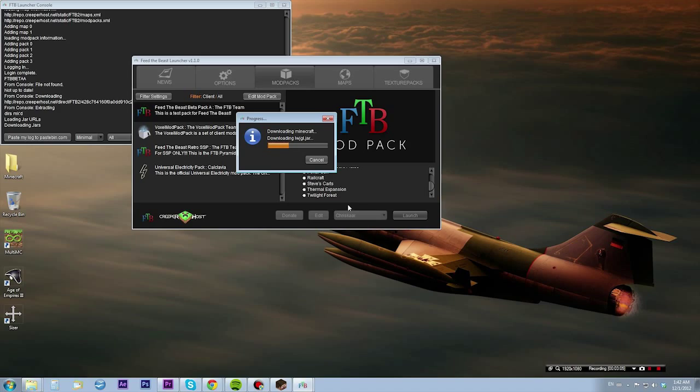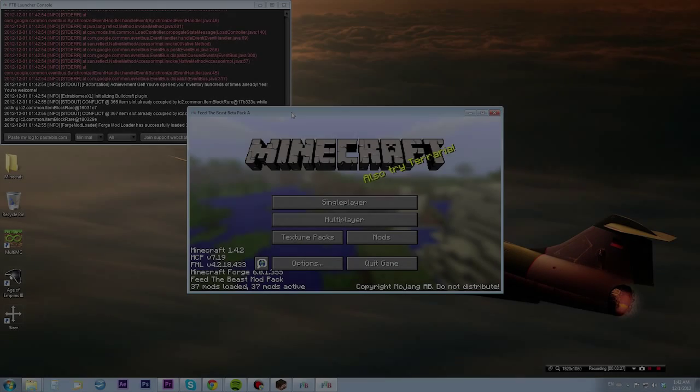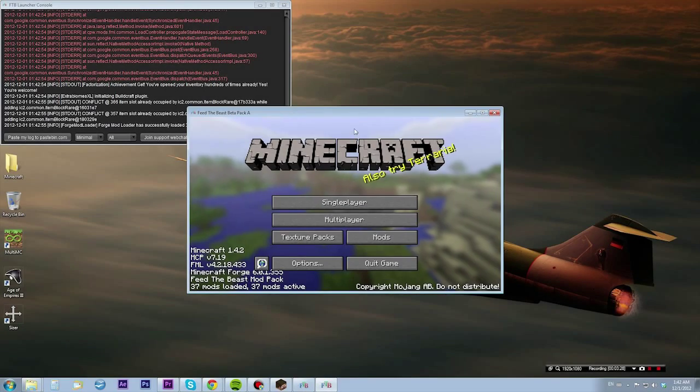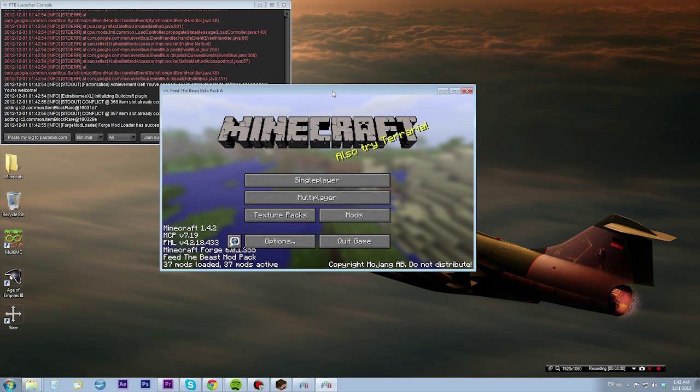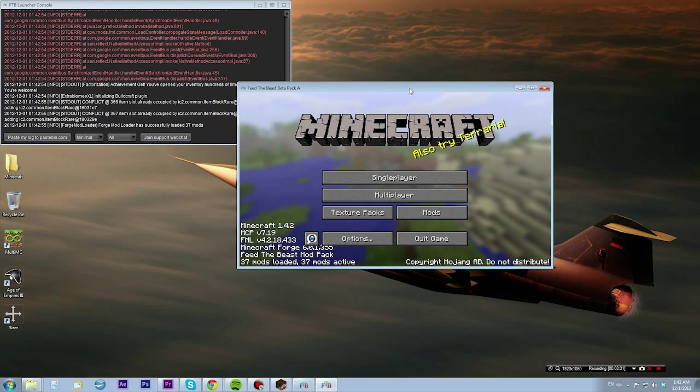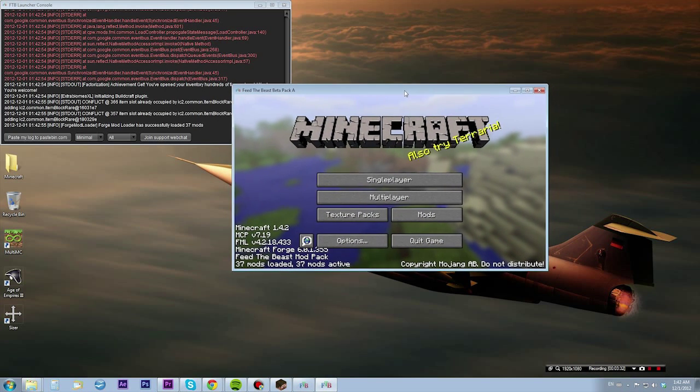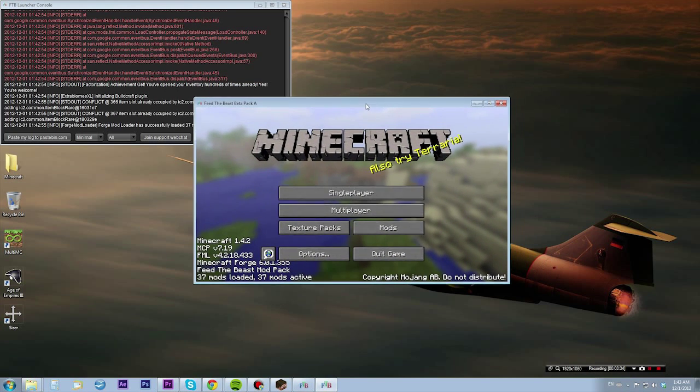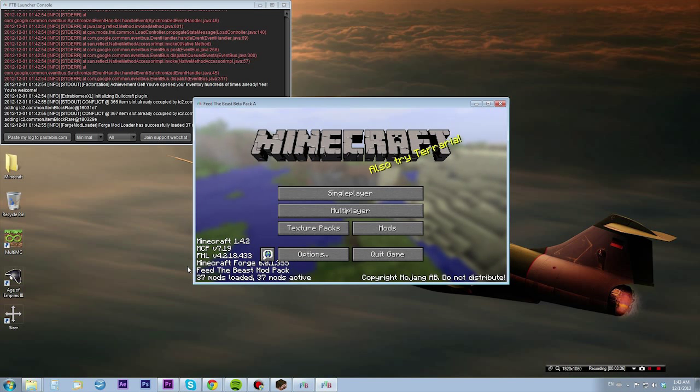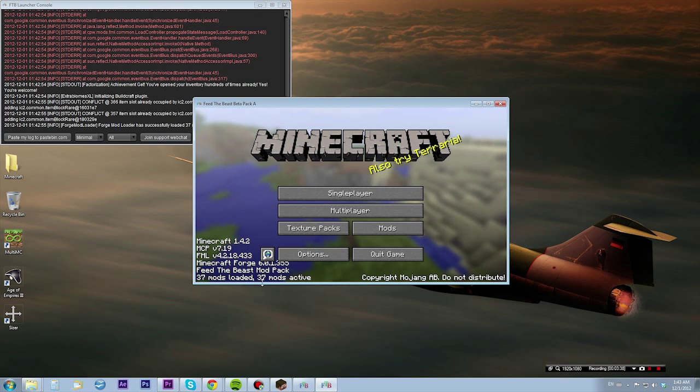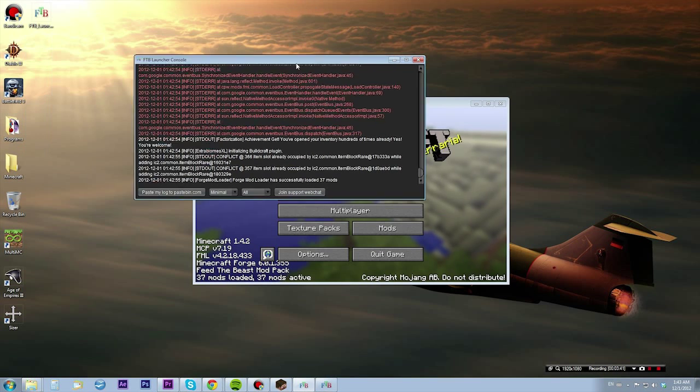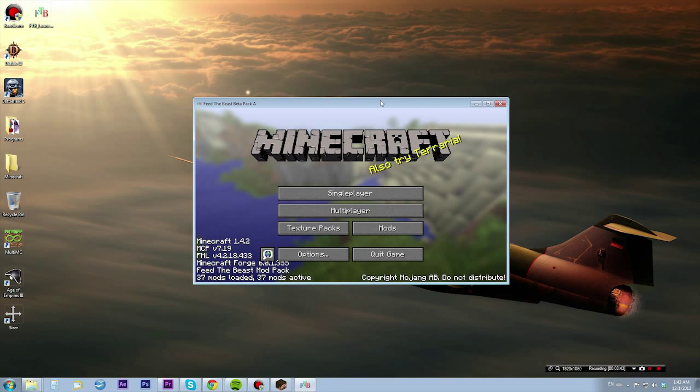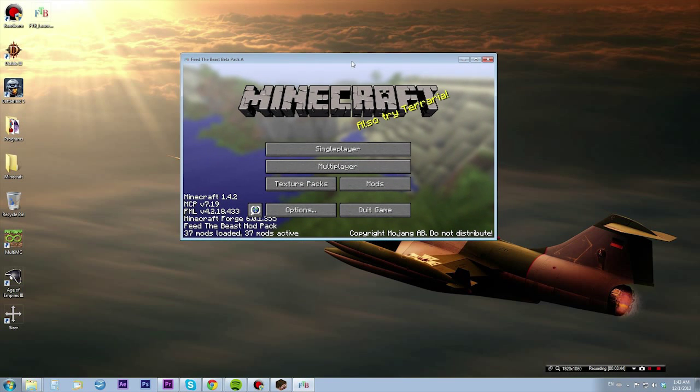After some loading, it's loaded and it's running. As you see down here, 37 mods loaded and 37 mods active. By the way, the console you can just close - don't worry about that.